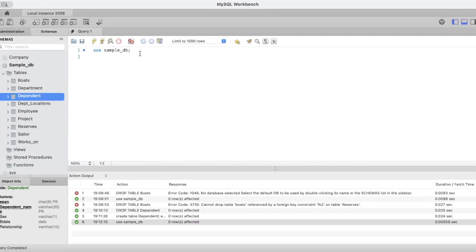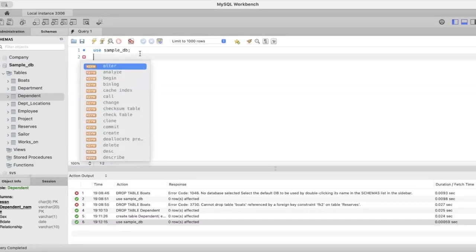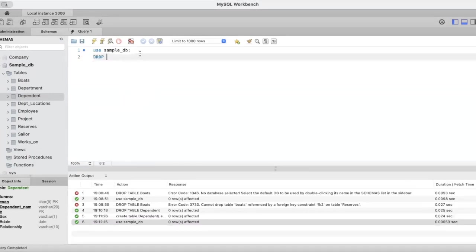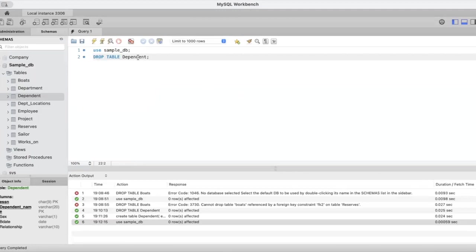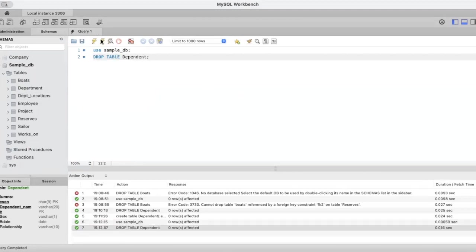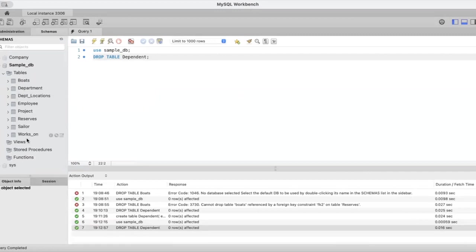Let us try to delete this table. We'll give this drop table command: drop table and give the name of the table, dependent. Let's execute this. You can see, executed successfully. This dependent table is no longer existing. We have deleted this.